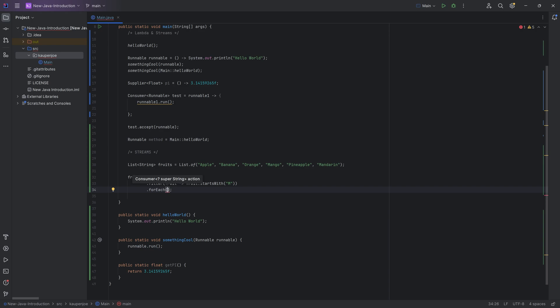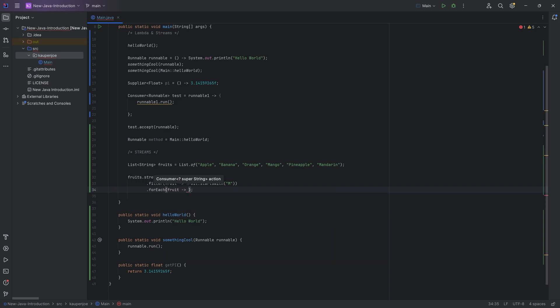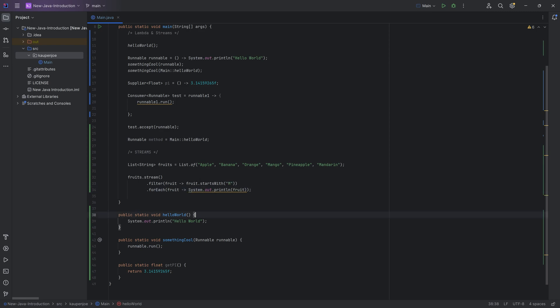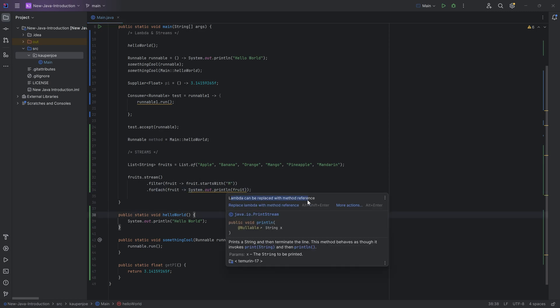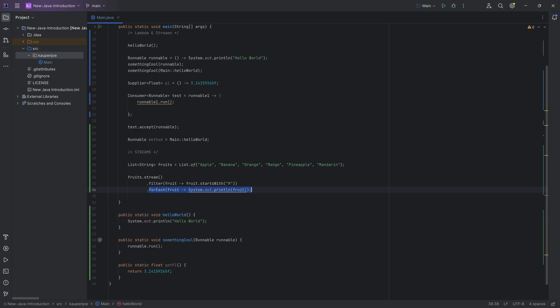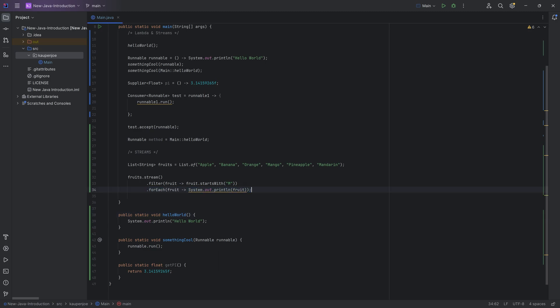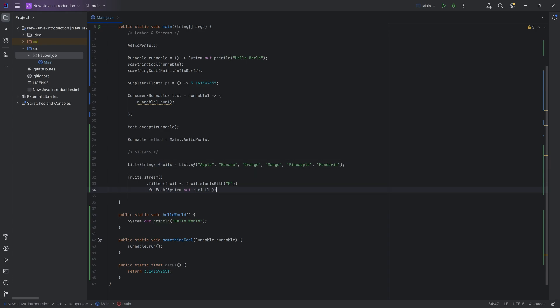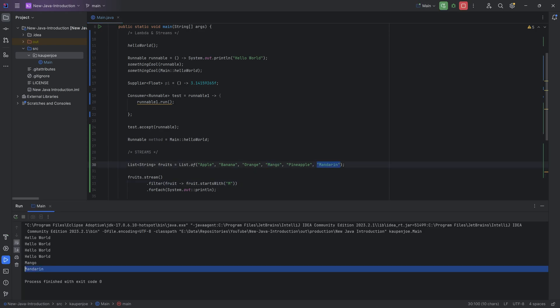And then we're going to say, well, for each of them, I actually want to print this out. So I can once again say fruit. And then I can say system out print line. And I can put this fruit in here. And bam, all of a sudden, I print this out. Now it says that it can actually be replaced with a method reference. So you can write it like this. Or if I hover over this and replace it, we can even do it like this. Because it just knows that, okay, the only thing that I can put into this print line is each one of those strings. And it's just going to print them out. So it should print out the mango and the mandarin. And of course, exactly that happens.